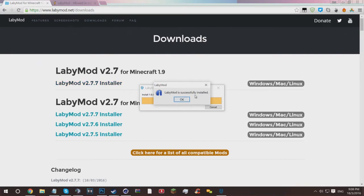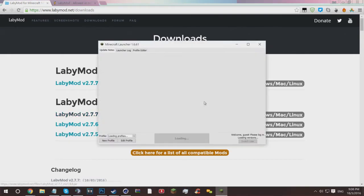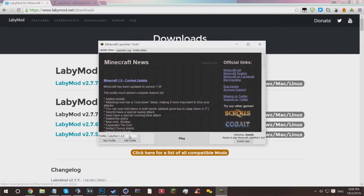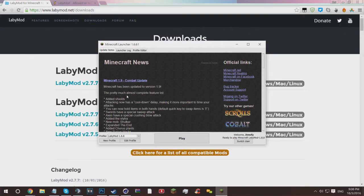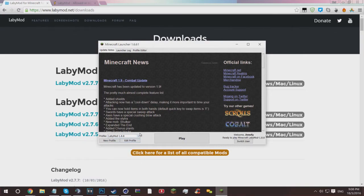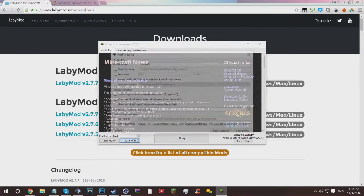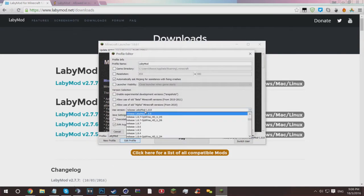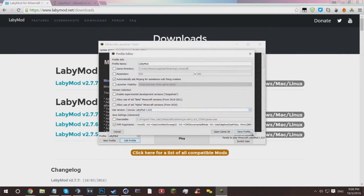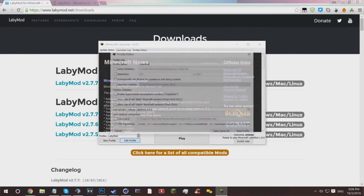It just says LabyMod is successfully installed. Just hit okay and then launch up your Minecraft launcher. Once your Minecraft launcher is loaded up, the profile should be defaulted to LabyMod 1.8.8 through the installation somehow. It makes it the default profile, or maybe it's just the most recent. I've got my own LabyMod profile which is just the same version, it's just called LabyMod though, just to avoid confusion.